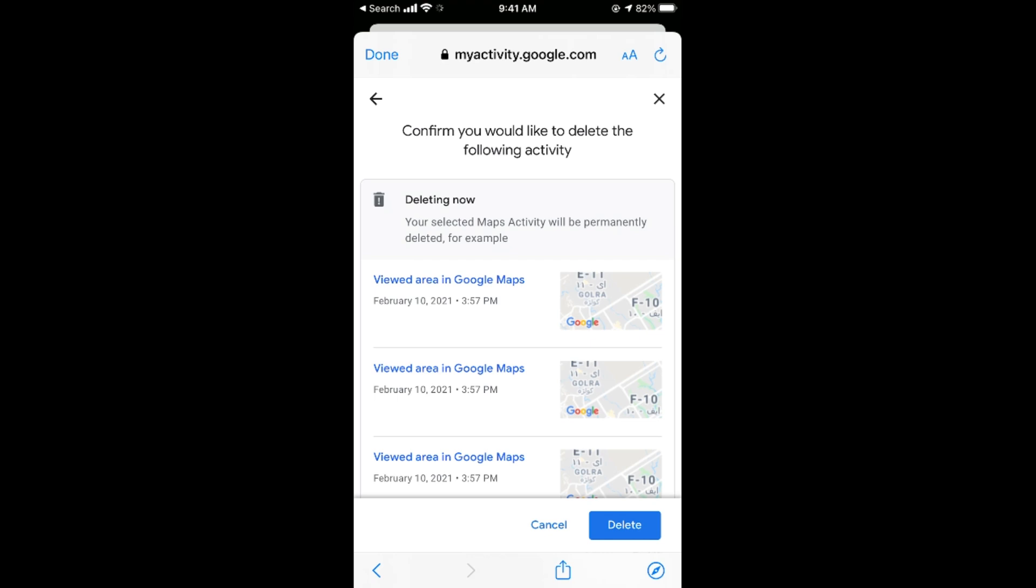And the whole history of Google Maps will be deleted on your iPhone.